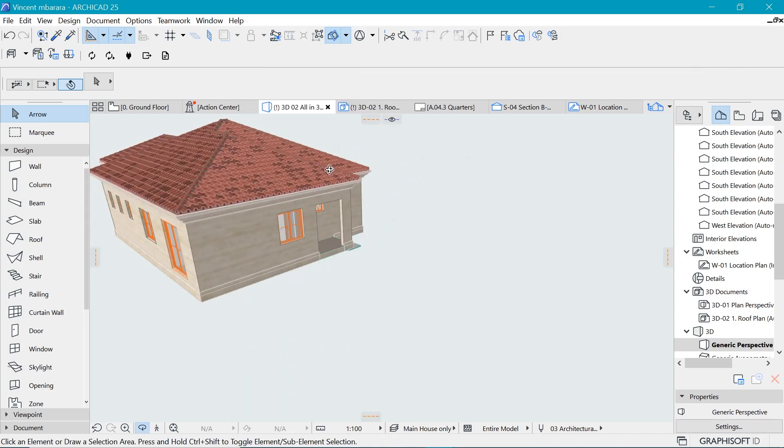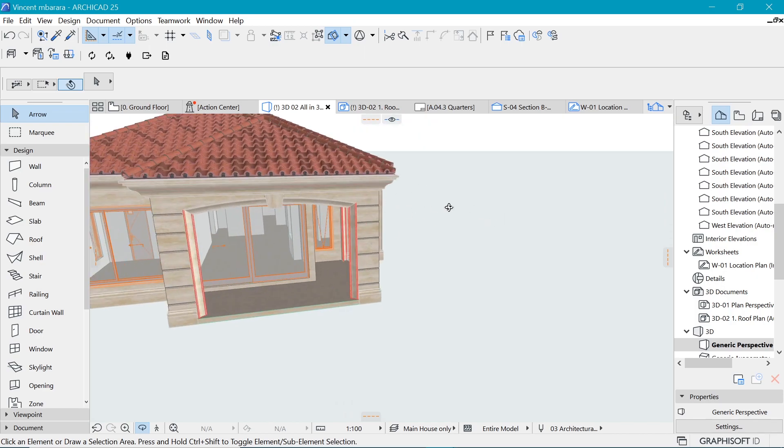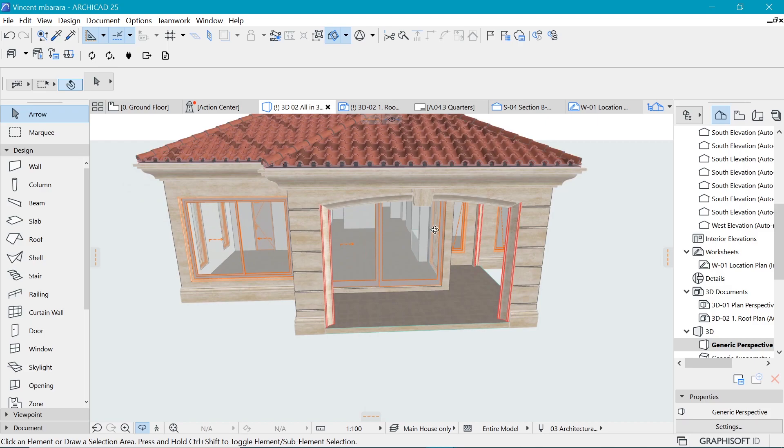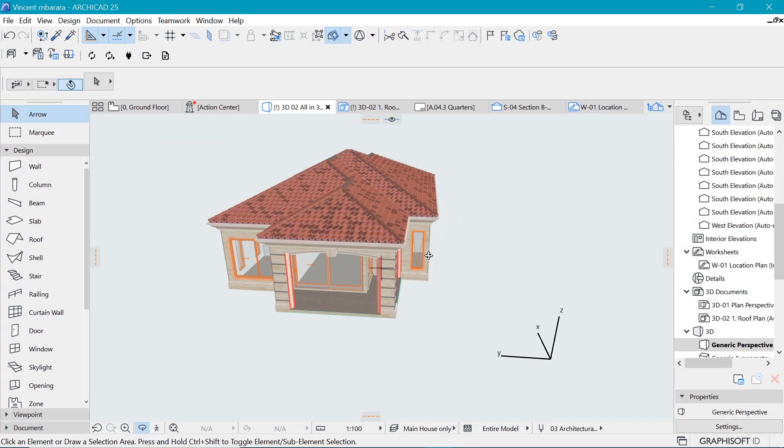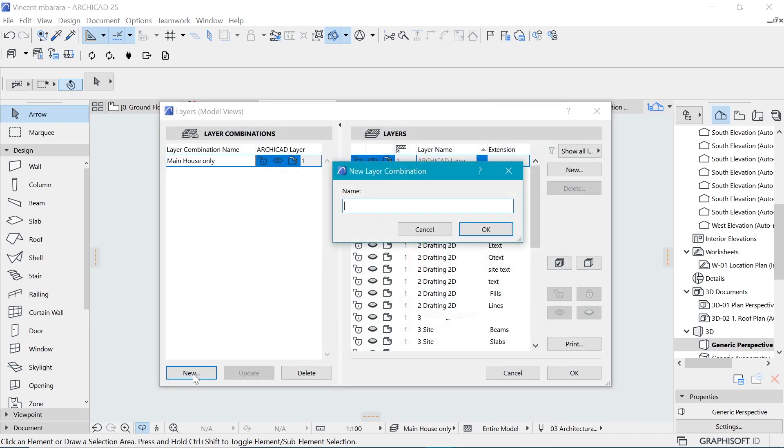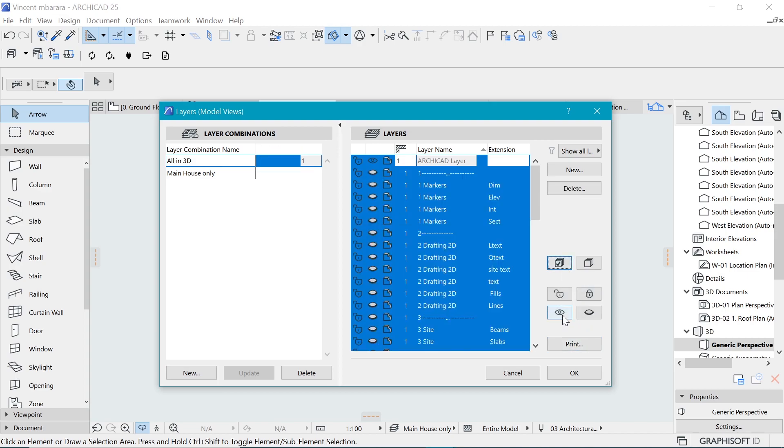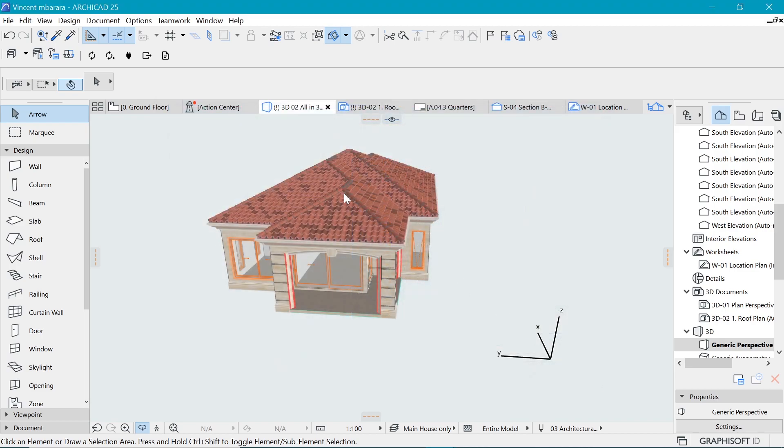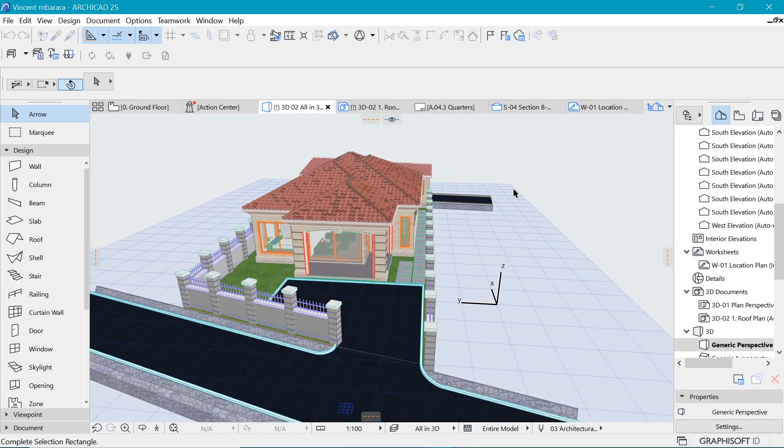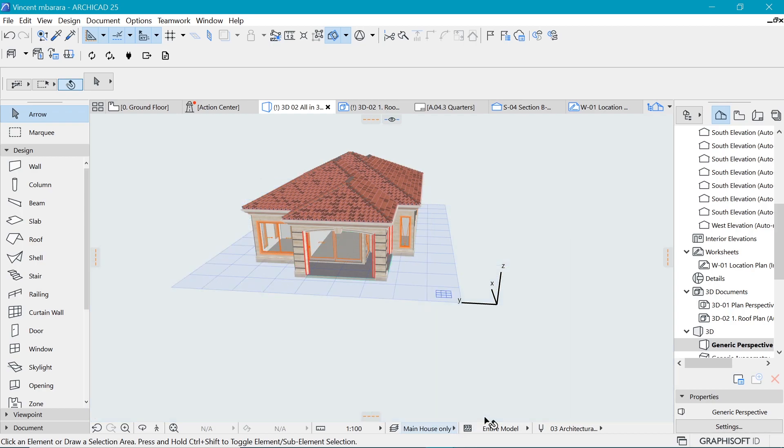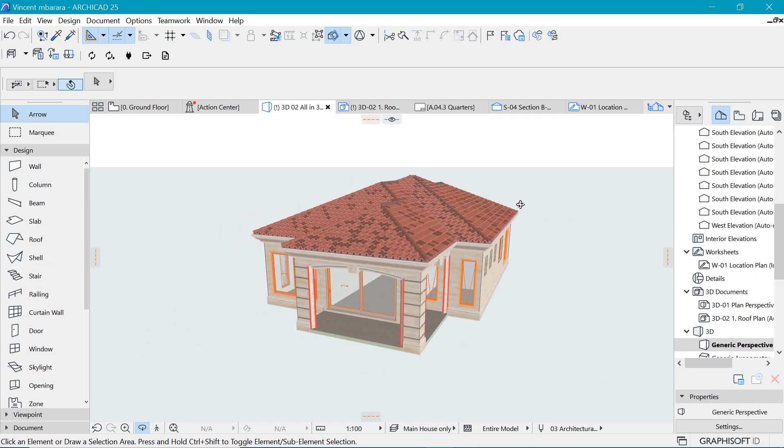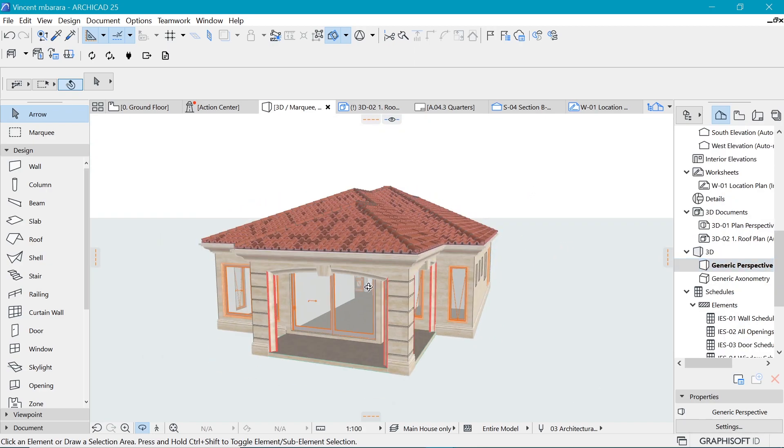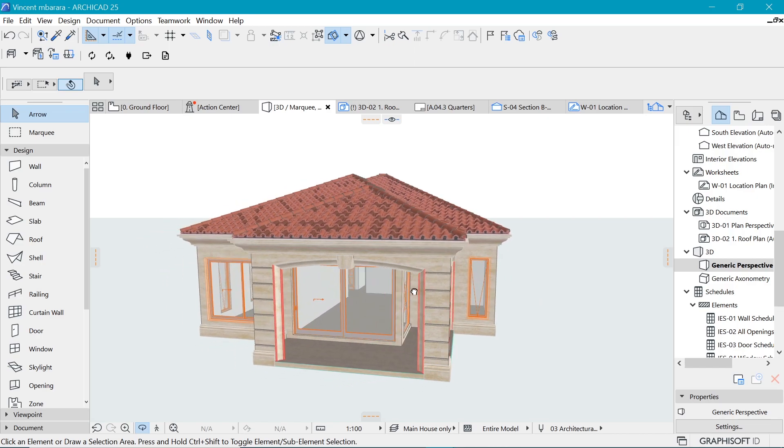And you can see that now we have something interesting here, we have only the main house being shown in this kind of setup. And we can create a new layer combination. If we go back to the layers here, we can say New and we say all in 3D. So we can say let's show all on this other layer. So let's select everything and turn it on, turn it on and update for this layer. So we say okay, so now this layer should have everything in 3D, which is pretty awesome. And now we can switch between the two. So now we have a layer which has everything on, and now for the main house layer combination only.